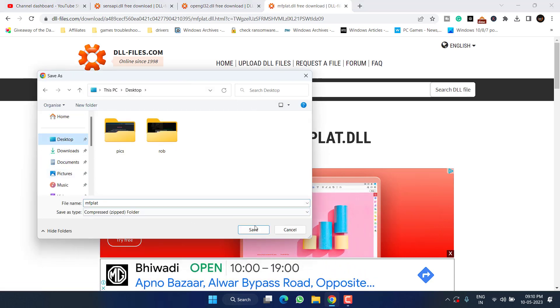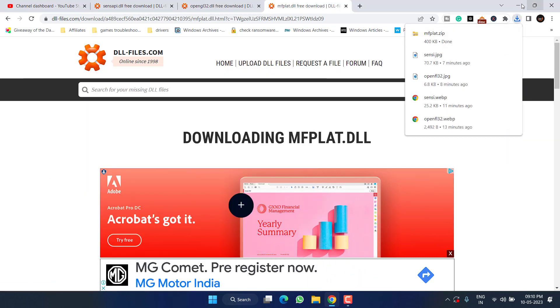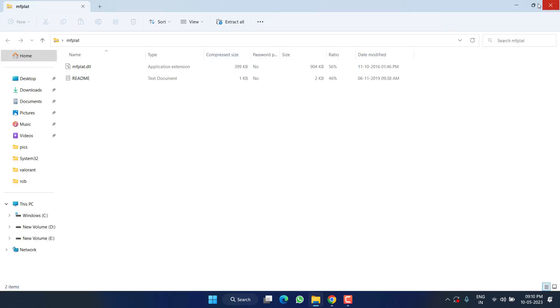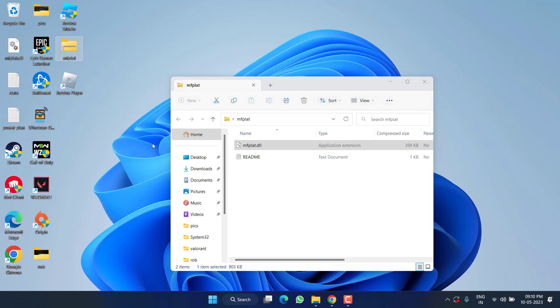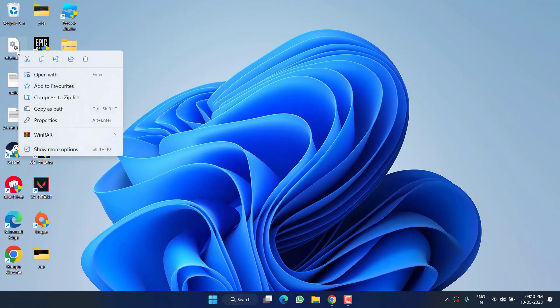Save the file onto your desktop. Once the file is downloaded, unzip the DLL file present inside it. Now right-click on the unzipped file and choose the option 'Copy.'